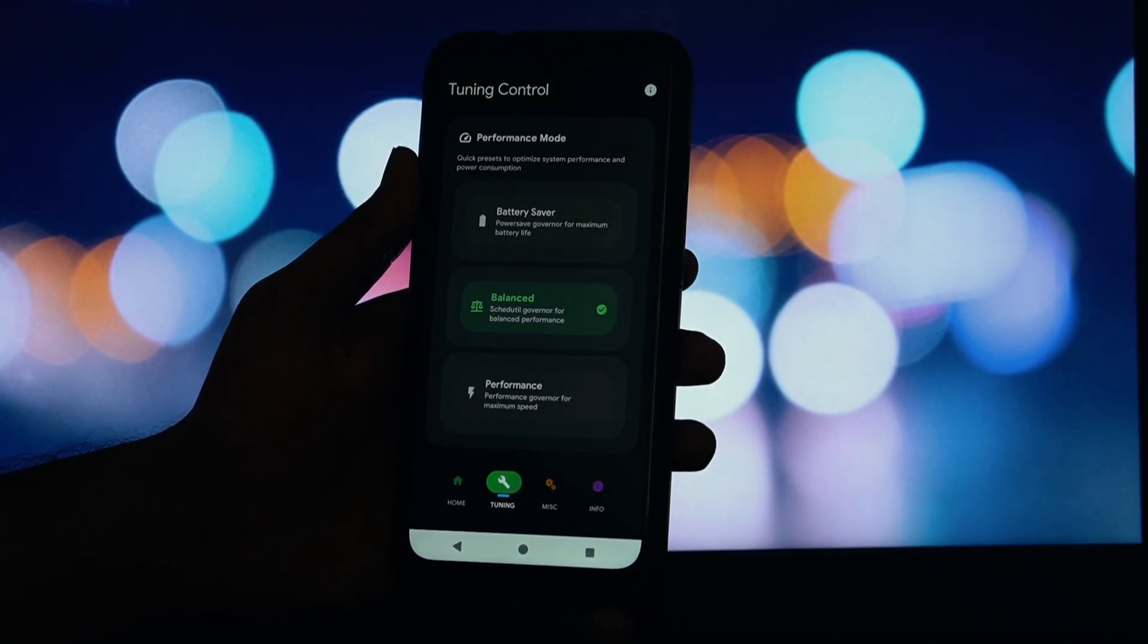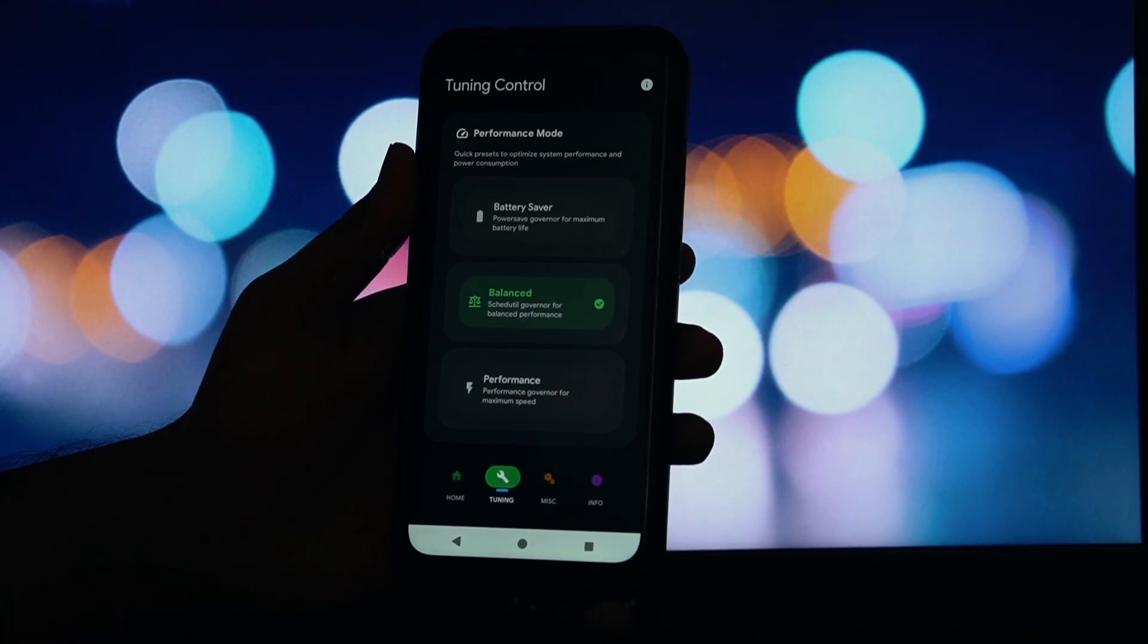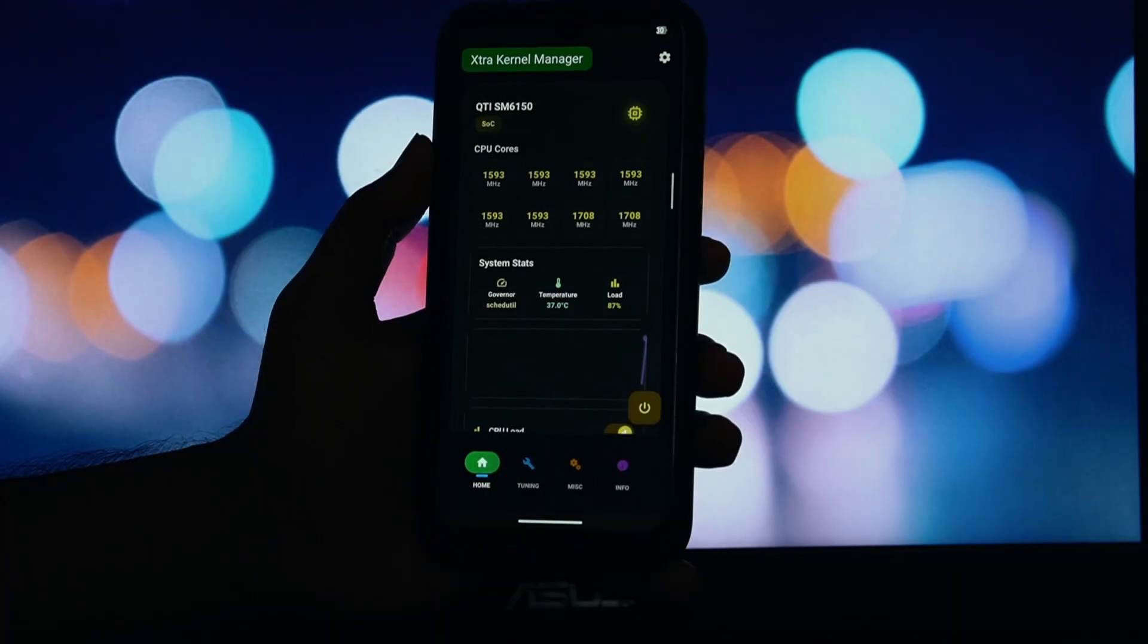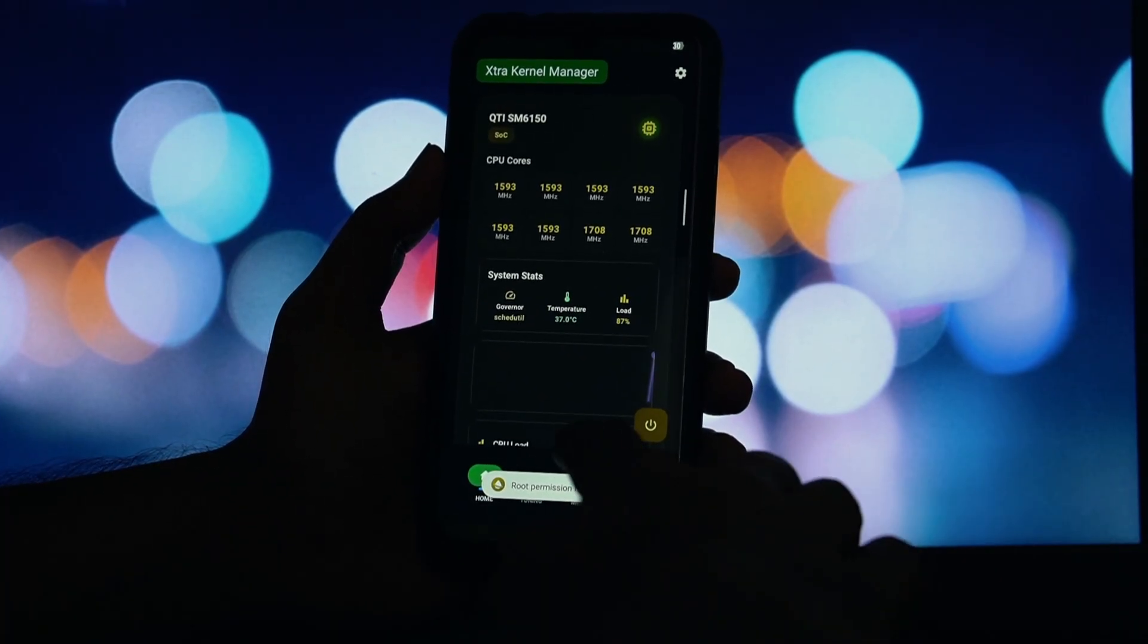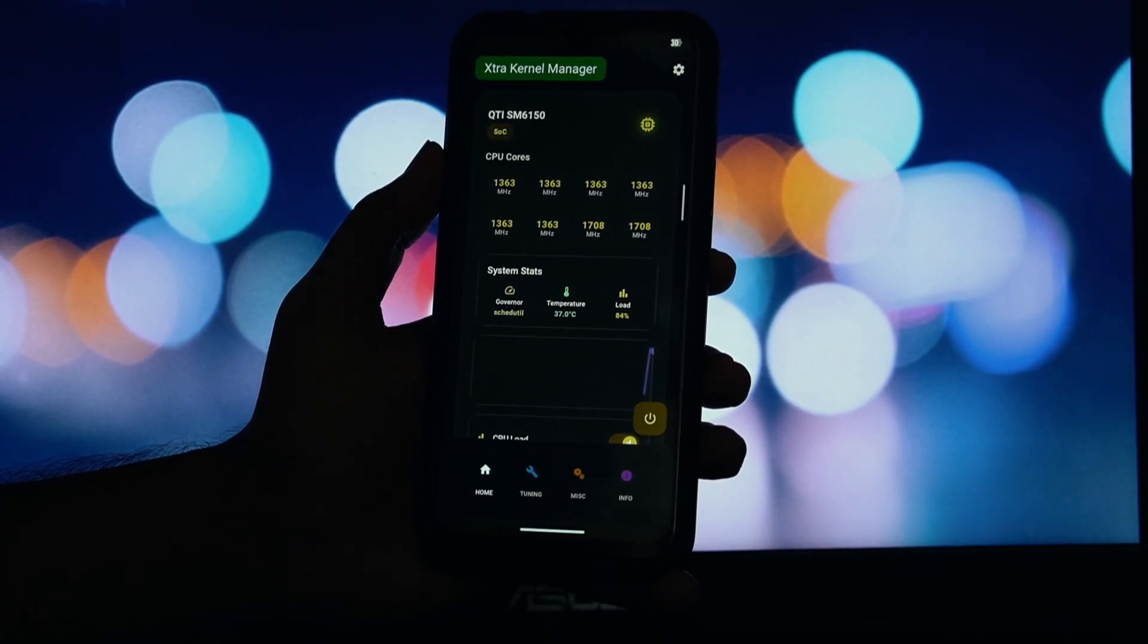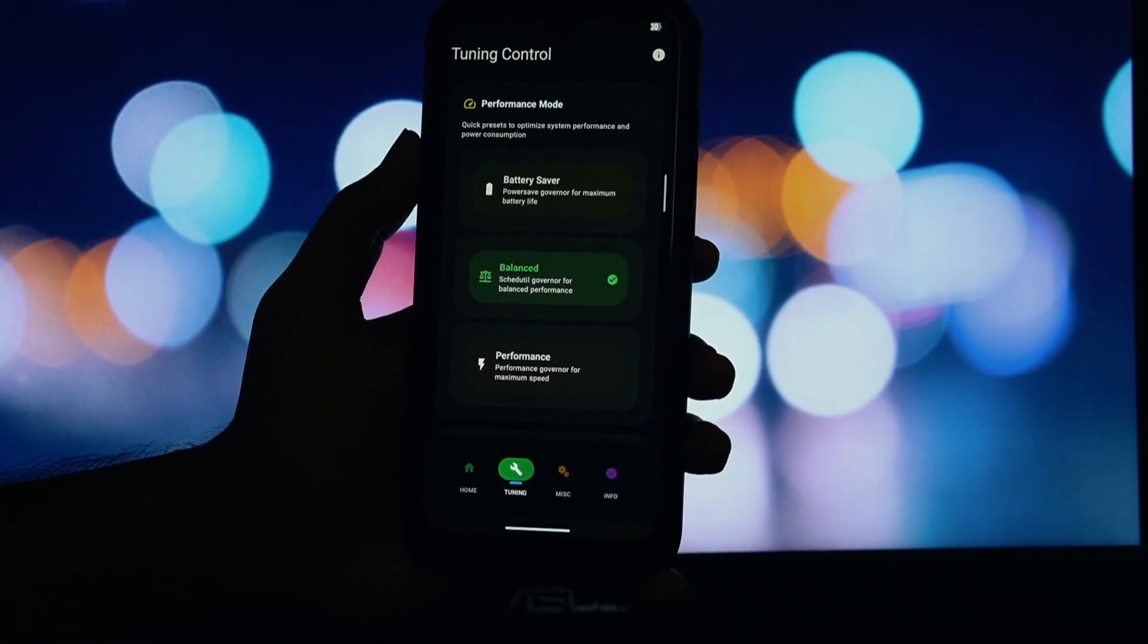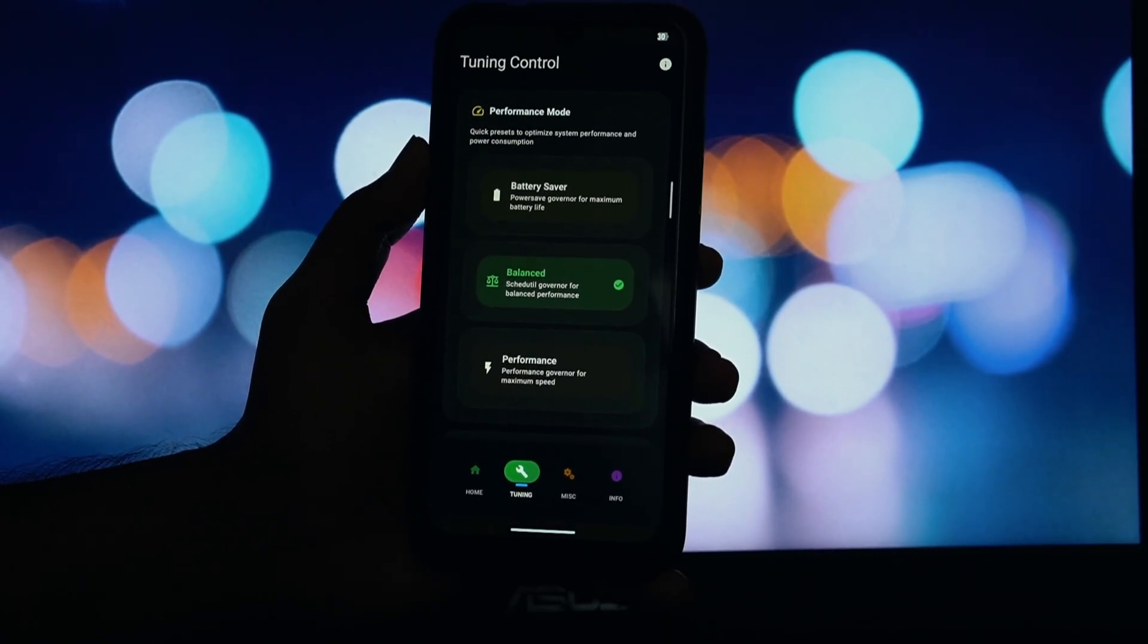So, there you have it. A quick and easy way to install a powerful, modern kernel manager on your rooted Android device. If this video helped you, please give it a thumbs up and consider subscribing for more Android customization content. Let me know in the comments what custom kernel you're using. Thanks for watching and I'll see you in the next one.